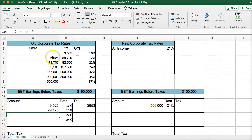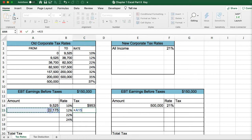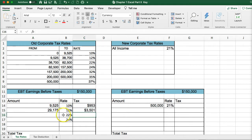For the second tax bracket, we start at $9,525 and go up to $38,700. This is the amount that falls in the second tax bracket. We multiply the two to get the tax owed for that bracket.